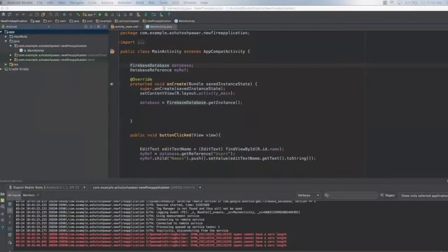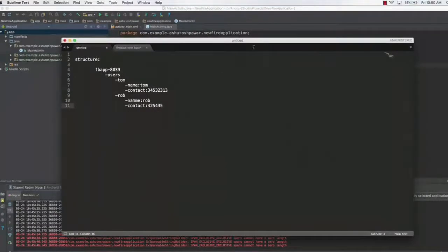Hello and welcome to this lecture. In this lecture, we will learn how to create a structure that is going to store multiple values related to multiple people. In the previous lecture, we learned how to add multiple people's names to our database, which was quite a simple thing to do.